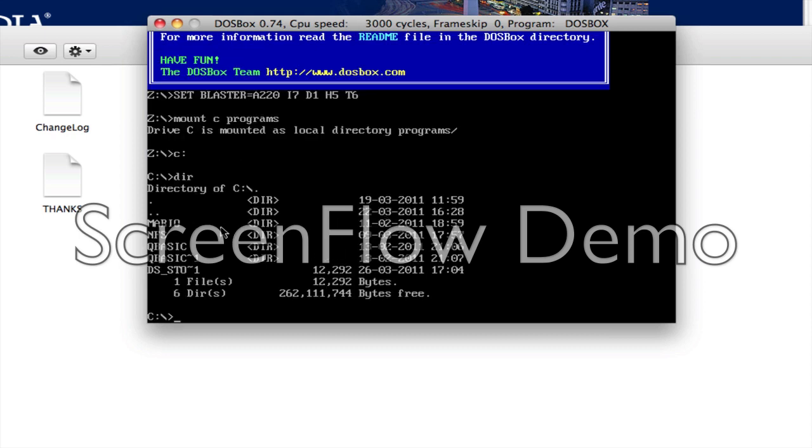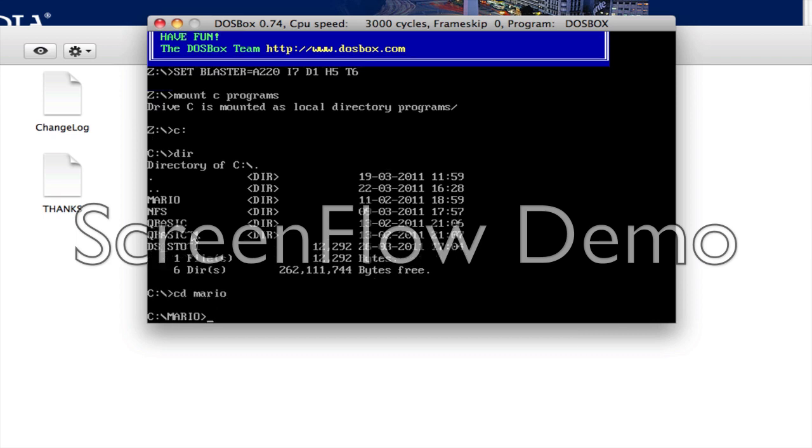So, CD Mario. And then you'll have to do a directory check because it's a game.